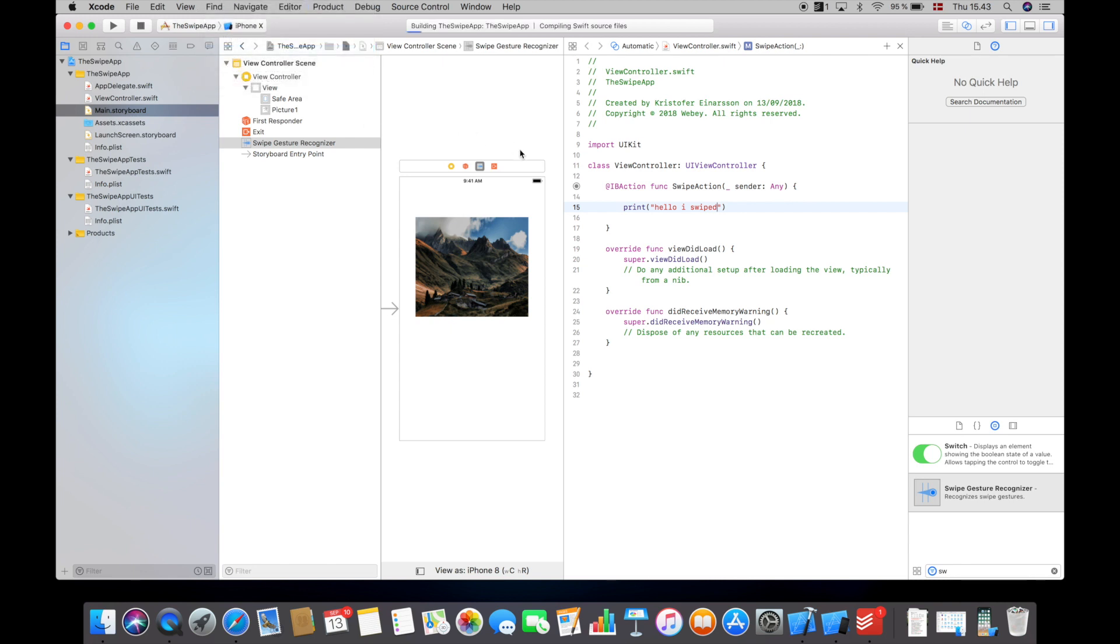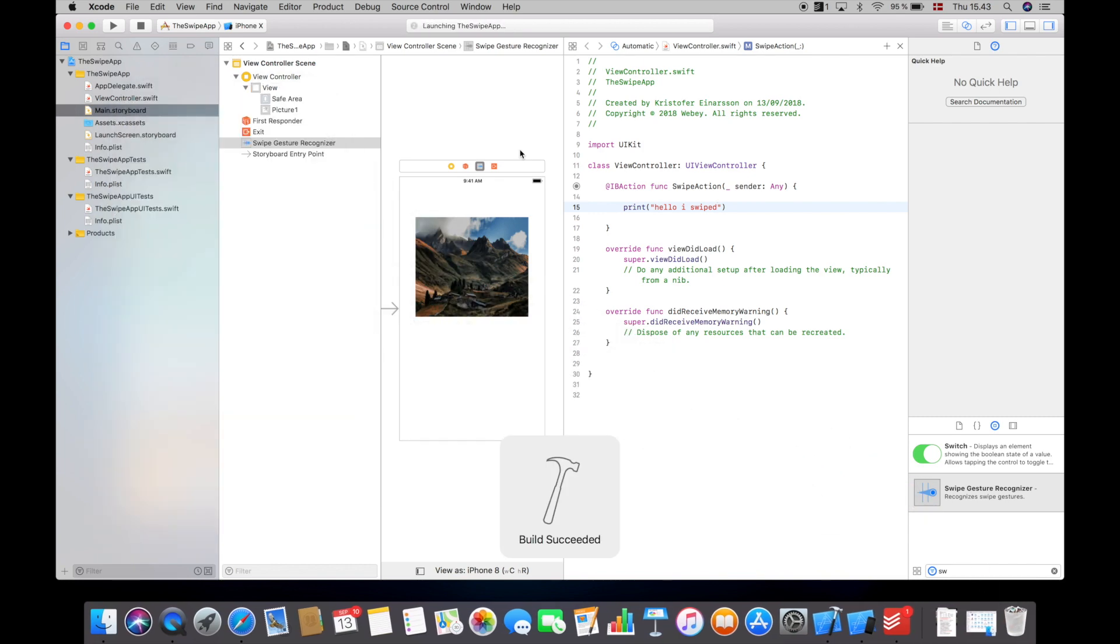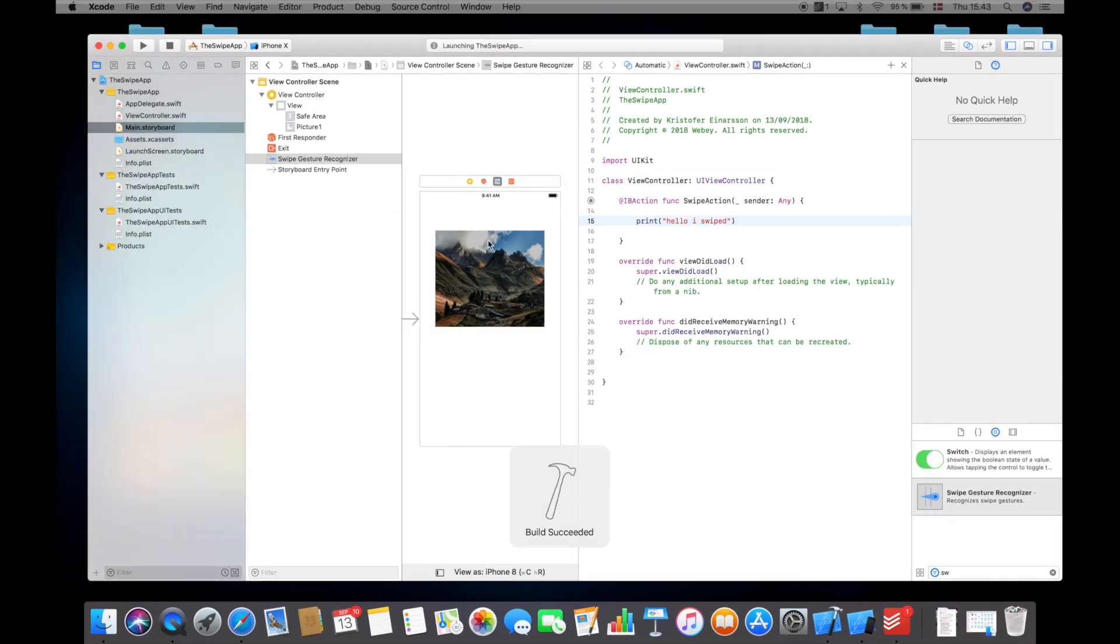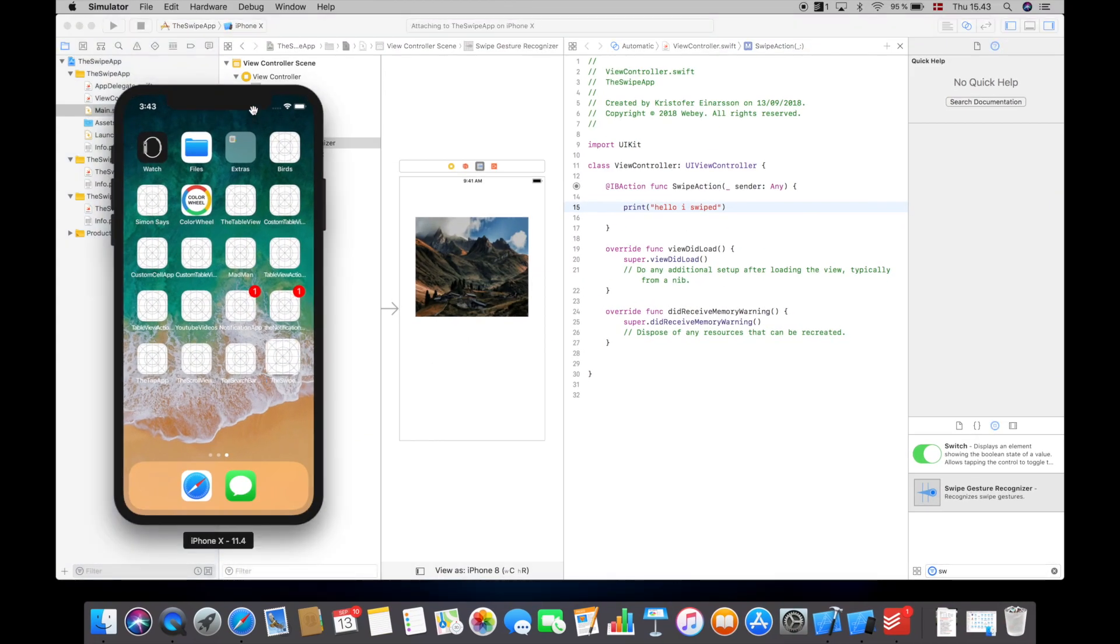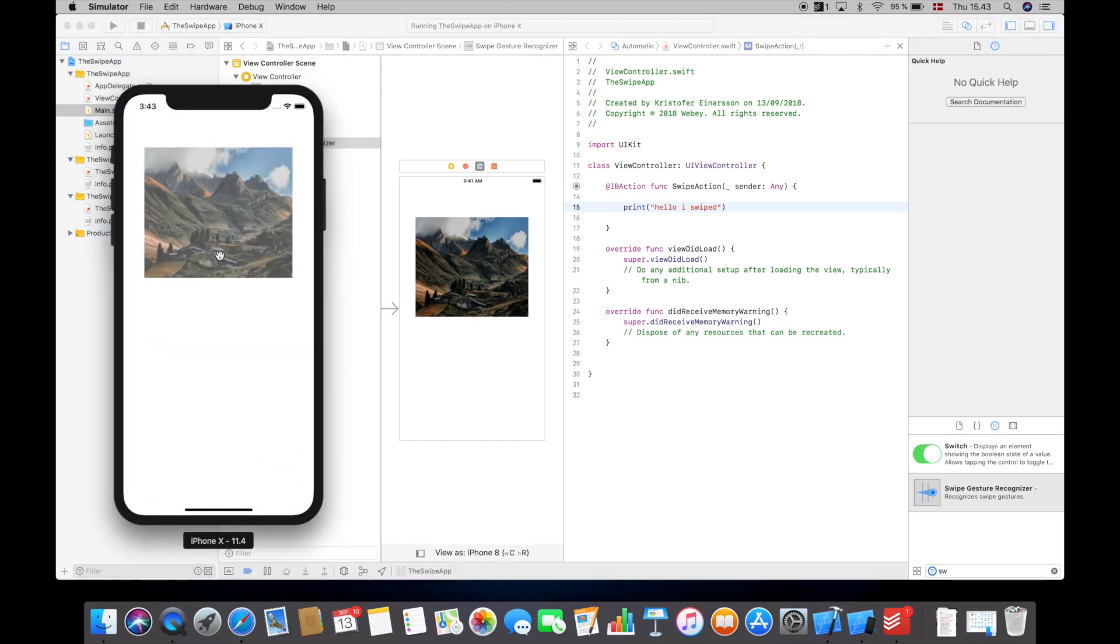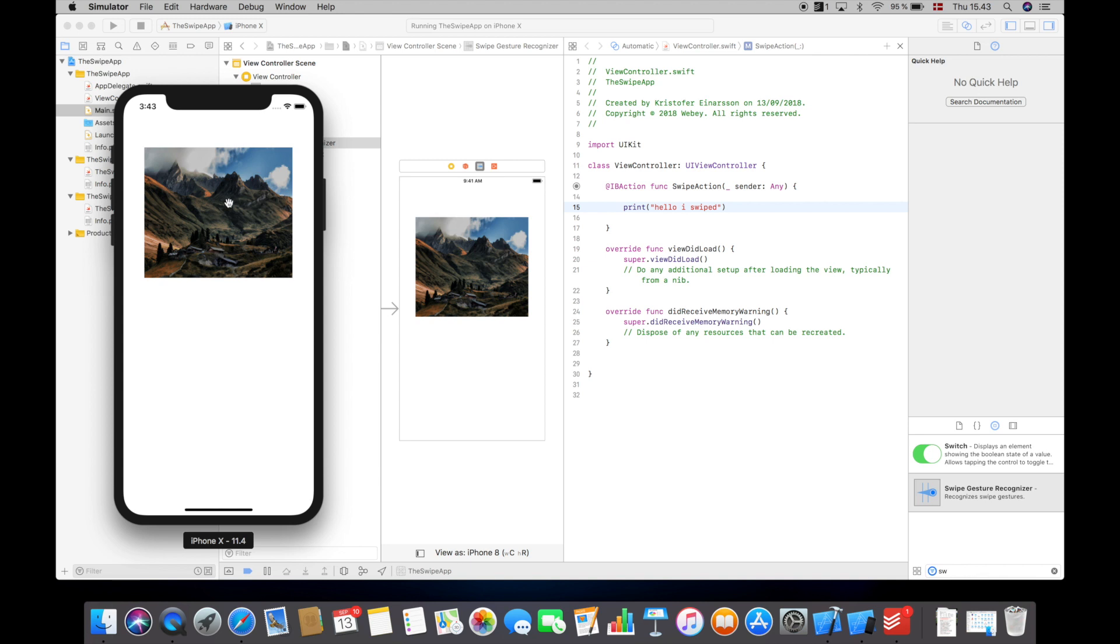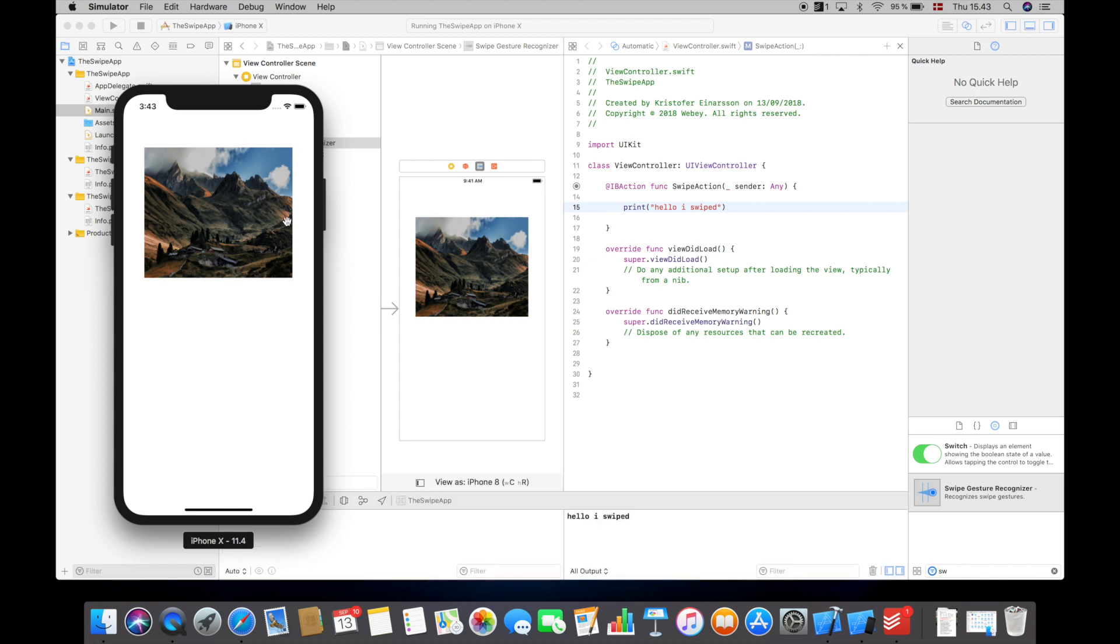And if I compile and run this, let's see what happens.